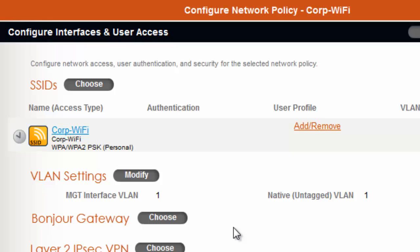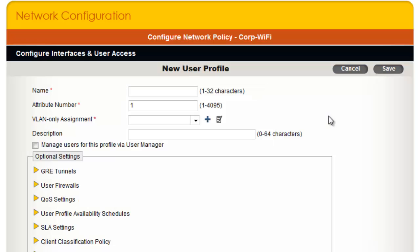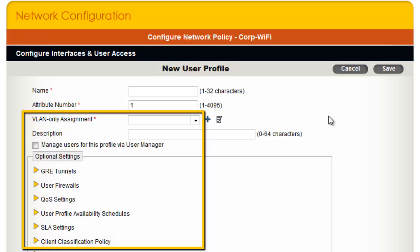Now that the SSID has been added, an add/remove link is now available under user profile. You will need to add a user profile to define the user access policies for this SSID, which are assigned and enforced by the AP. Now I will click add/remove. In the choose user profile dialog, I will create a new user profile. User profiles assign user policies to clients when they associate with an SSID. For example, you can assign a VLAN, firewall policies, QoS policies, service level agreements, and much more, which are enforced at the AP when the client associates.